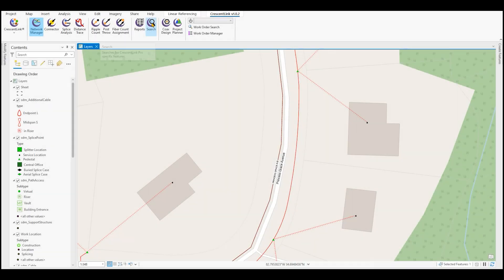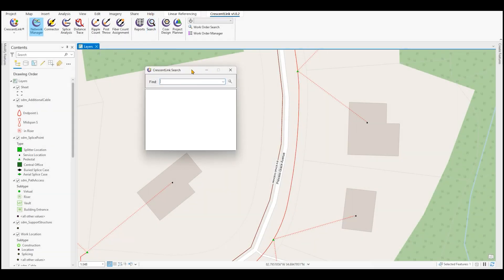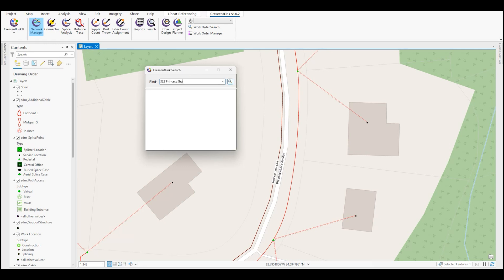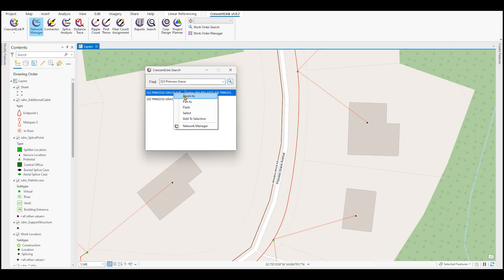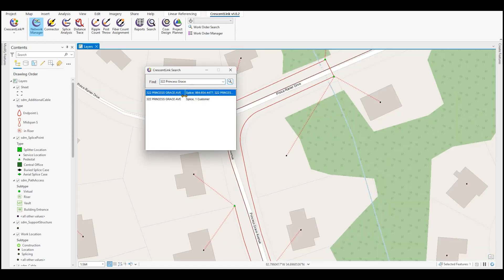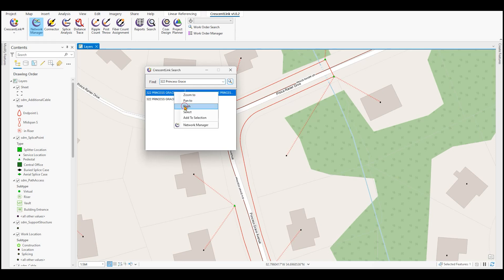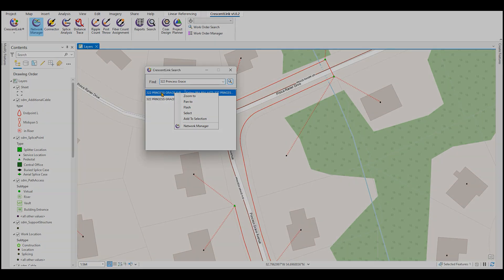Next is our search tool. Our search tool allows you to quickly identify where locations are in the map by searching the station IDs. For example, this same customer that called in with the trouble earlier. Had we wanted to find out where that location was at, we could simply input their address, 322 Princess Grace, hit search, and we see that there are two locations here. If we right click and say zoom to, we can pinpoint where this location is and start our analysis. We can also flash this location or go ahead and add it to network manager without having to go back and grab the icon.